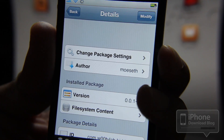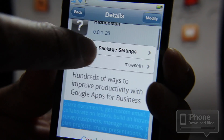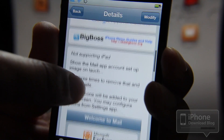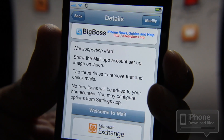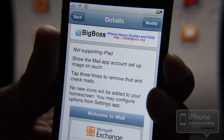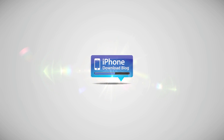So that is Hidden Mail. It's available on the Cydia store right now and you can download it for free. Let me know what you think about this tweak in the comment section. This is Jeff with iPhone Download Blog.